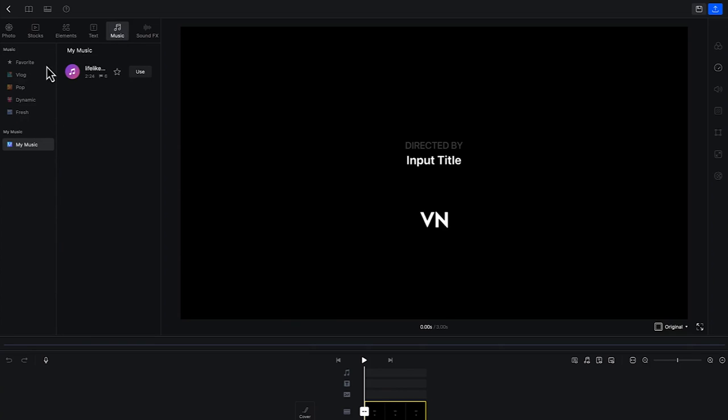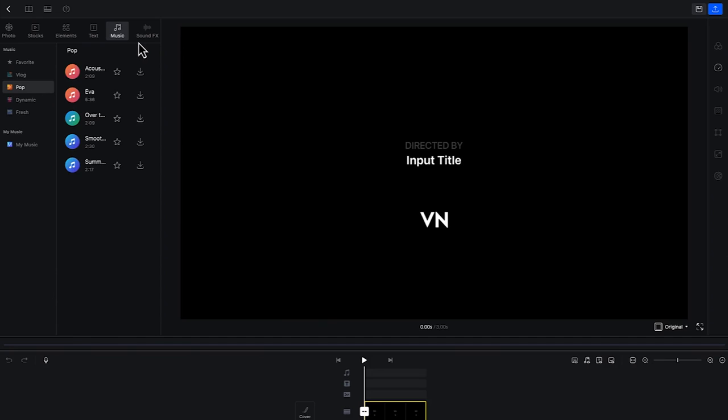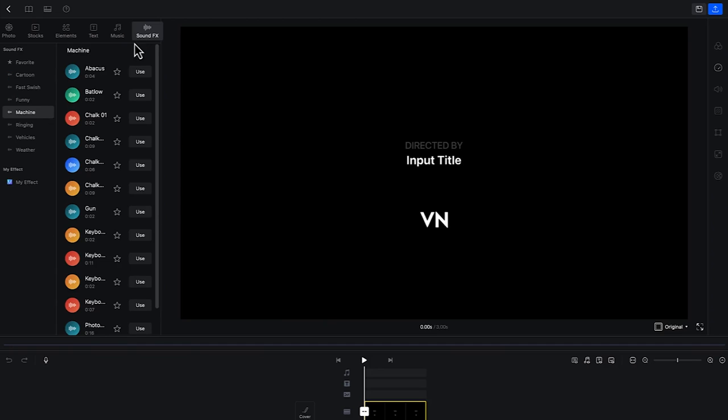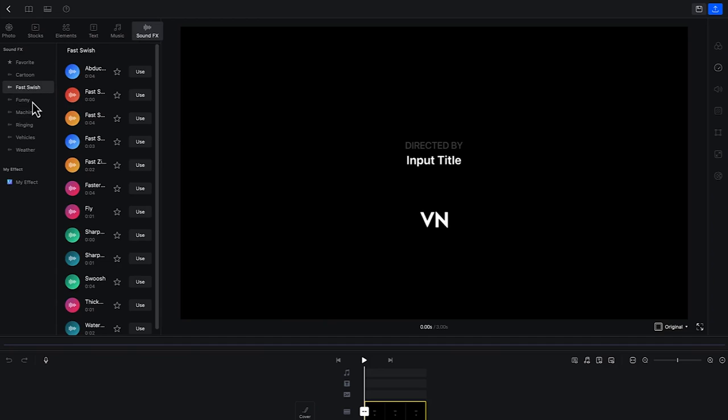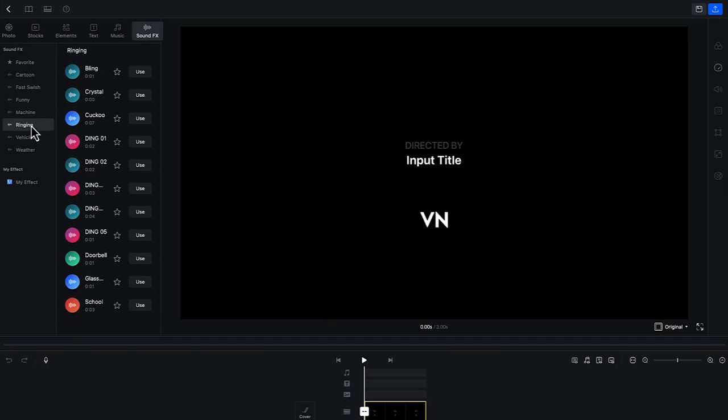Then we have music. You can use the available music and you can import your own music as well. And you have sound effects, different kinds from cartoons to fast switch to funny to machine to ringing. You can see a number of sound effects that you can use in your editing.